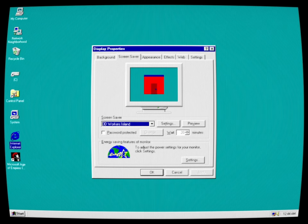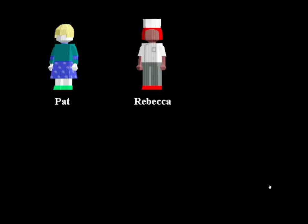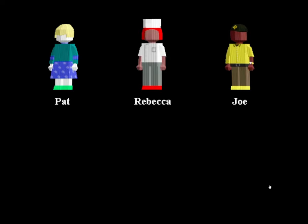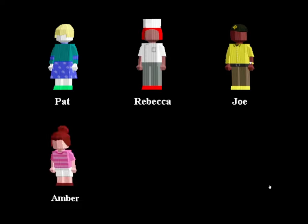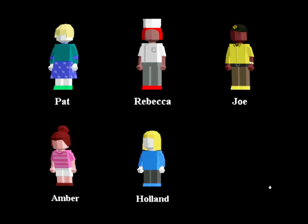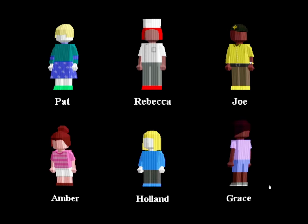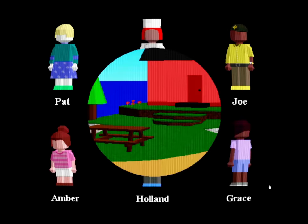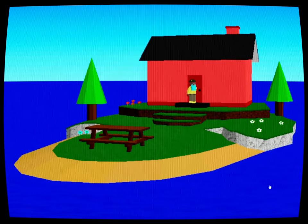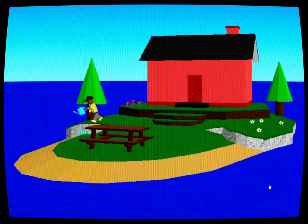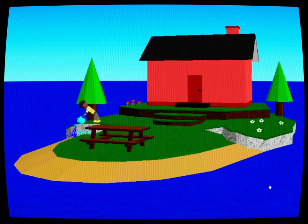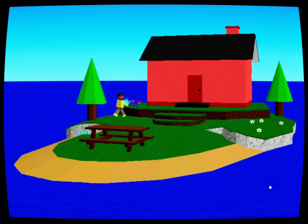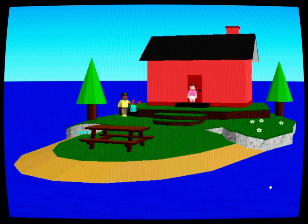Display Properties. 3D Workers Island. Preview. 3D Workers Island watering the flowers. There's Amber.